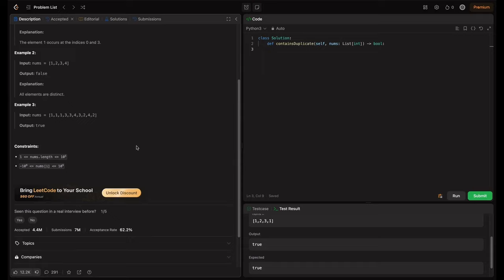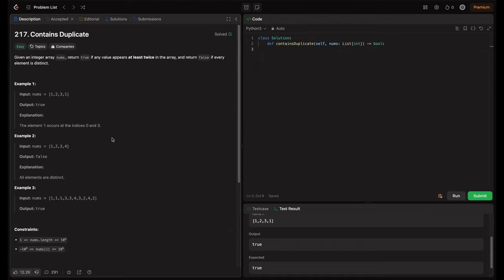So we can either do it in n log n or n. Here n log n can be possible, n can be possible, n squared can be possible or n squared above can be possible.